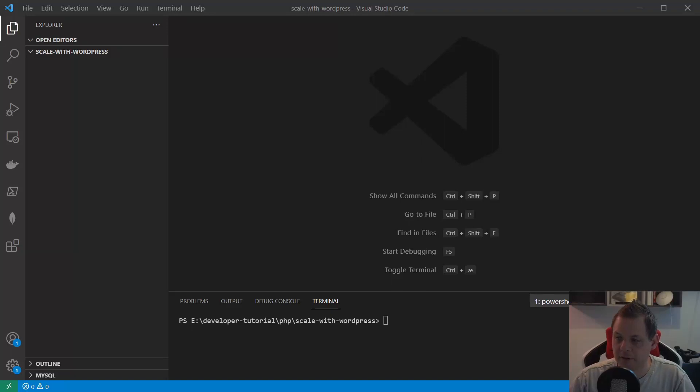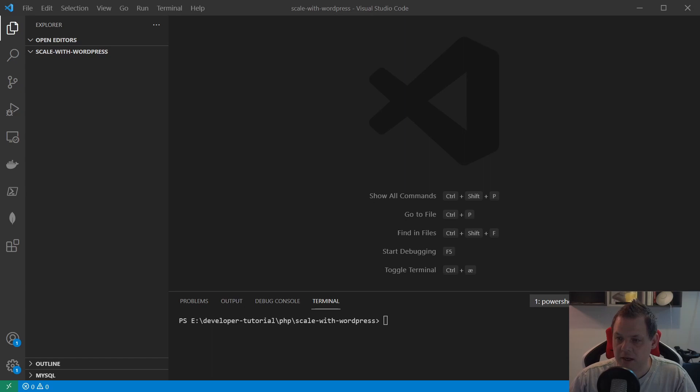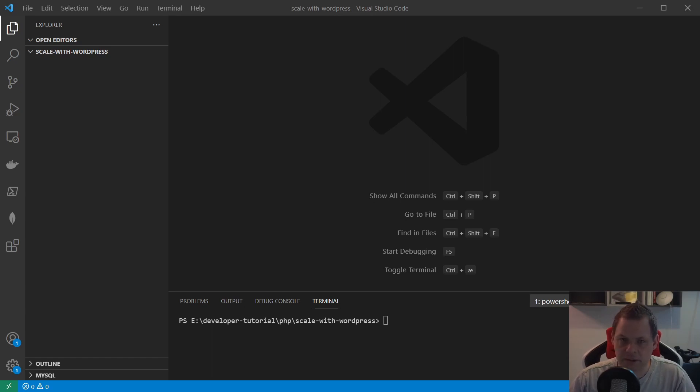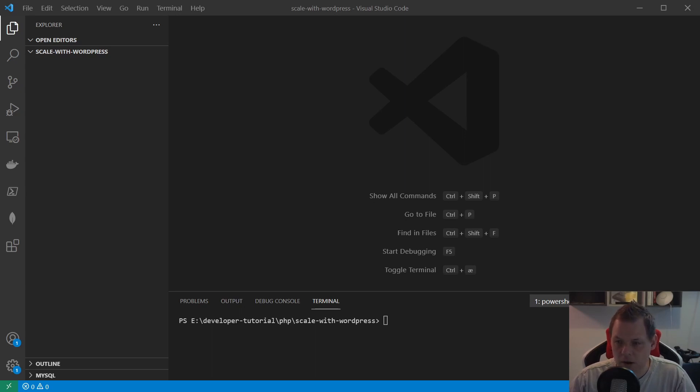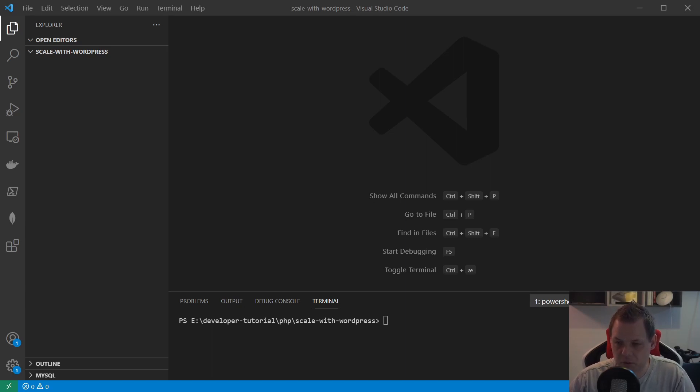Hello and welcome back. In this video I want to speak about how you can scale up with WordPress. WordPress is a CMS system, and you can use it for many things. Some people want to build a forum called bbPress, and other people want to use the webshop called WooCommerce.